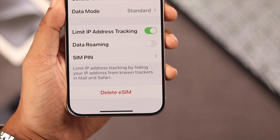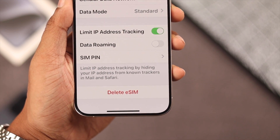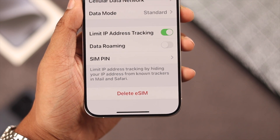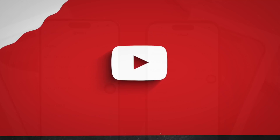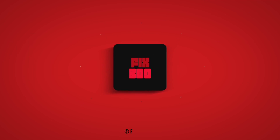So this is how simply you can disable or delete eSIMs from your iPhone 15 Pro Max. If you found this helpful, make sure to stay tuned for more future videos.